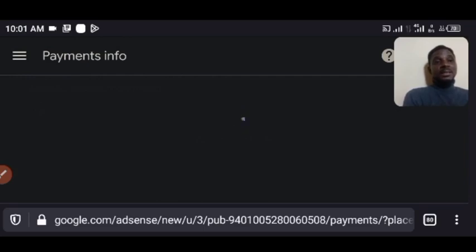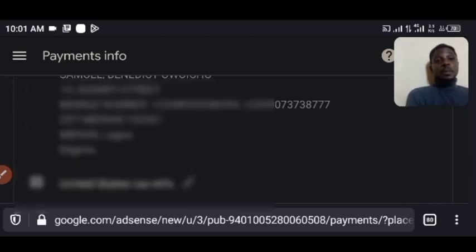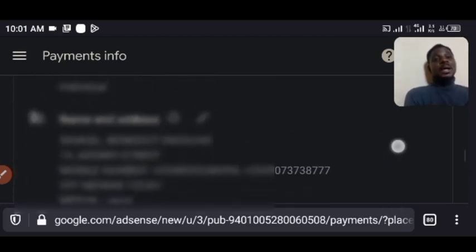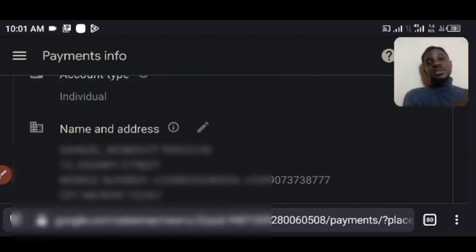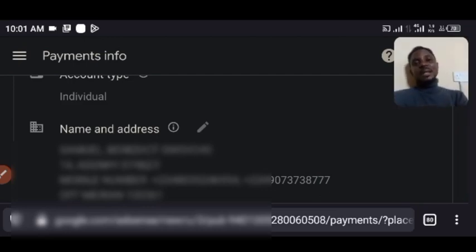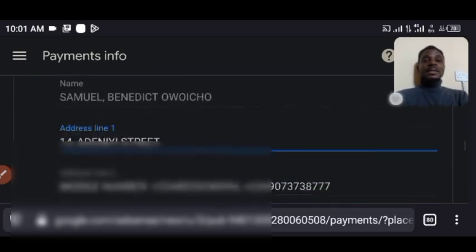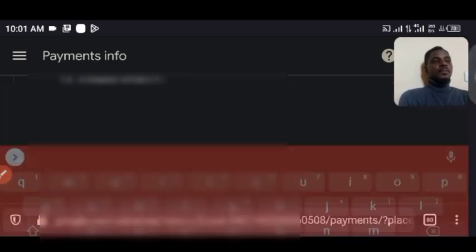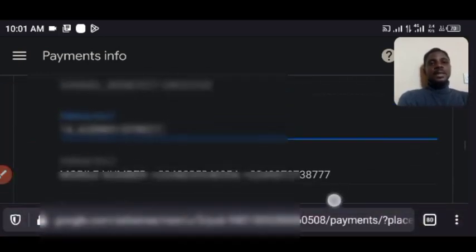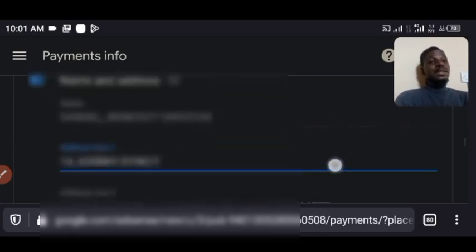After you scroll down, come to 'Manage Settings' and click on 'Manage Settings.' When you click on manage settings it's going to open for you. You need to do this properly. After you click on manage settings, click on the address name and address section — click on the pencil icon to edit your name and address so that you will be able to include your phone number.